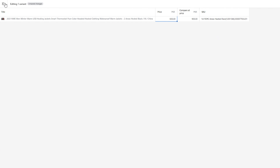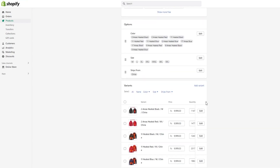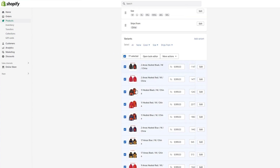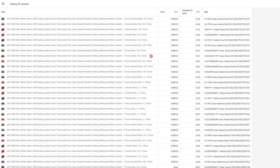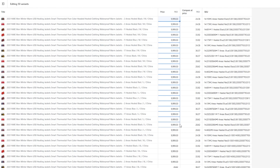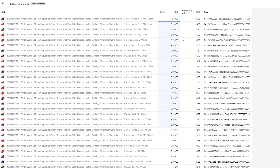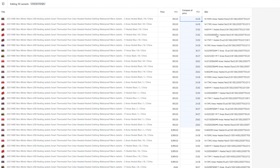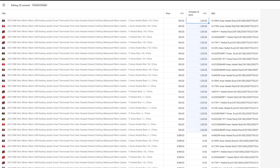That's how you do it for a single item. To do it for multiple items, click the tick to select all, or select any number of items you want. Again click 'Open Bulk Editor.' Select all the products you want to change, go up and change the price — say I want to keep all of them at $900. Then go to 'Compare At Price' and change it to $1200. This will show the sale price for all selected variants.